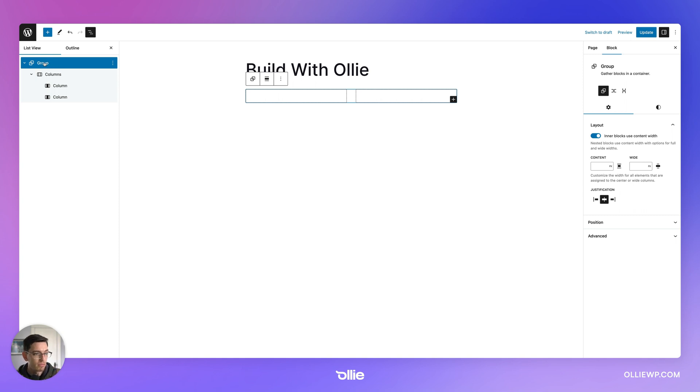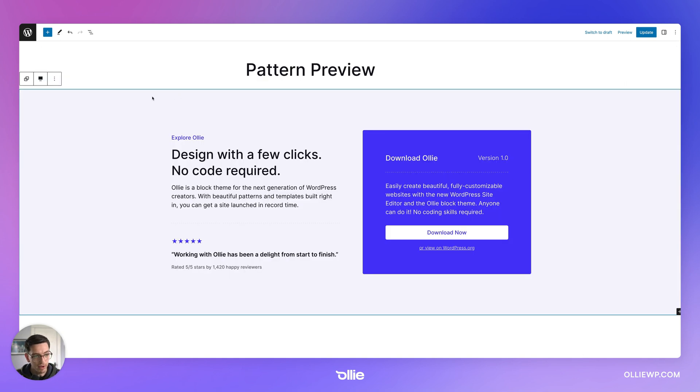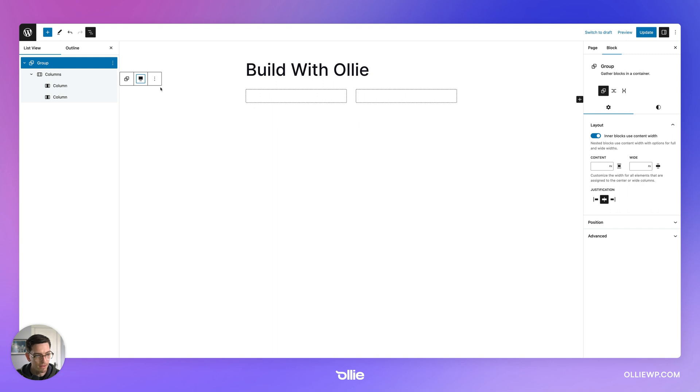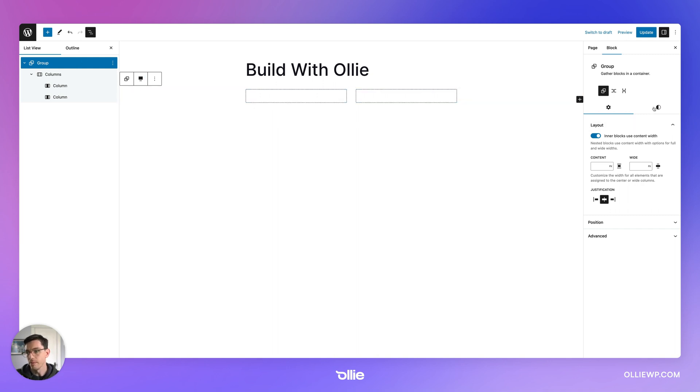Now I'm going to pop open the list view because this is just kind of a critical thing for me, at least when I'm building in the WordPress site editor, because then I know exactly what I have selected and it just makes it a lot easier for me to move quickly.